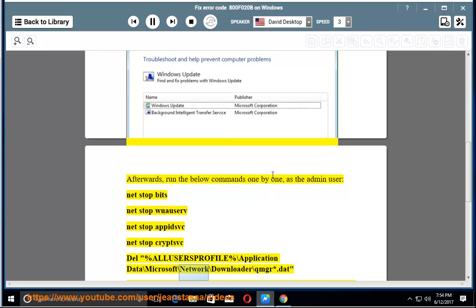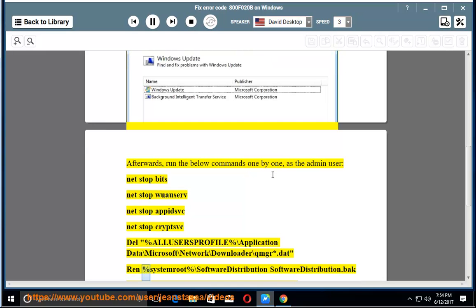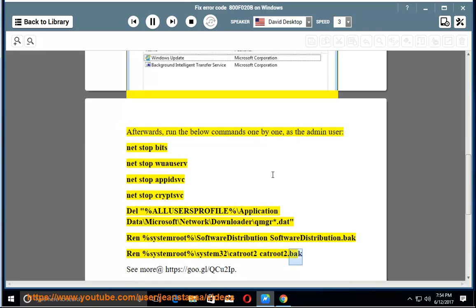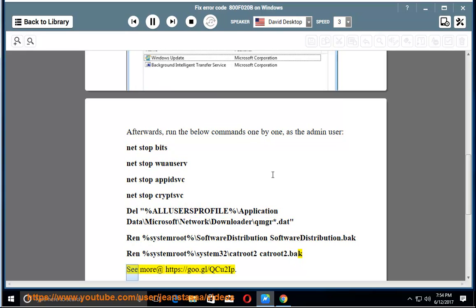ren %systemroot%\SoftwareDistribution SoftwareDistribution.bak, ren %systemroot%\System32\catroot2 catroot2.bak. See more at https://goo.gl/QCU2lP.